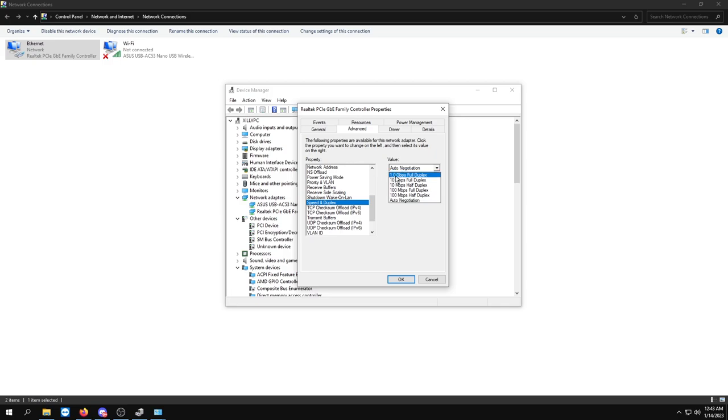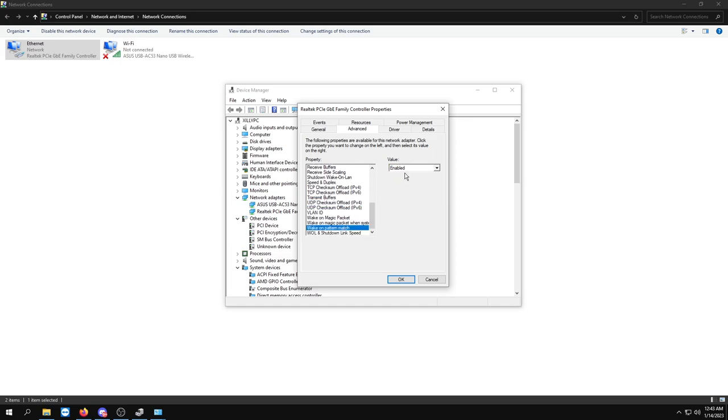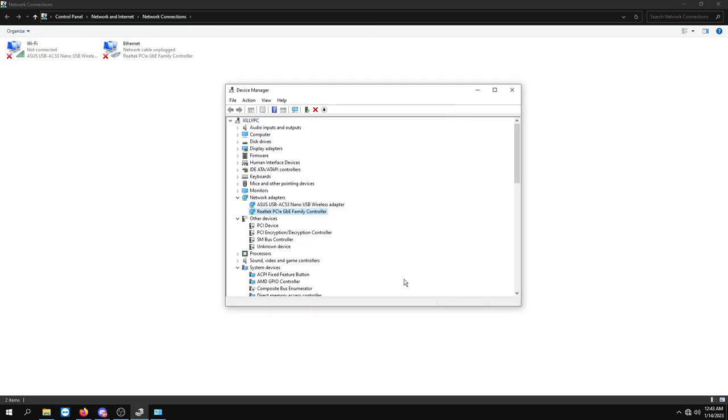I'm going to leave it on Auto because it's running perfectly fine for me. Checksum offload for TCP and UDP, make sure these are set to Enabled. Disable Wake On Magic Package, Shutdown Link Speed, not Speed Down, and press OK. Now it'll restart your internet, so just give it a second to reconnect.